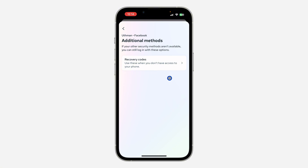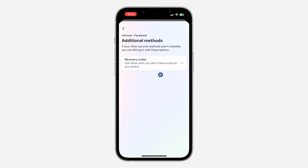The option for backup codes is listed as 'Recovery Codes' — just click on it. Once you click on it, your backup codes will show. I don't want to show my own backup codes, but that's where you'll find them.